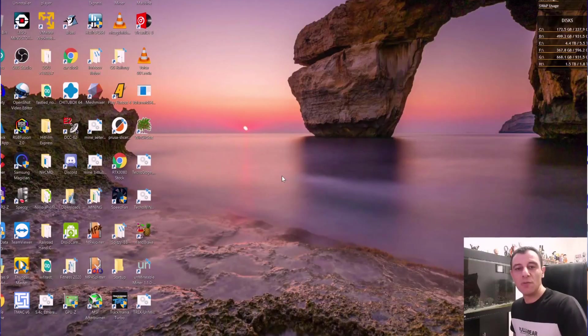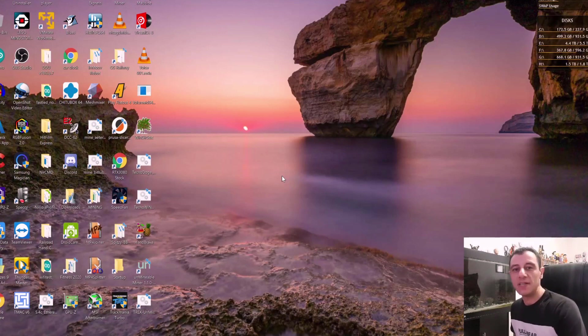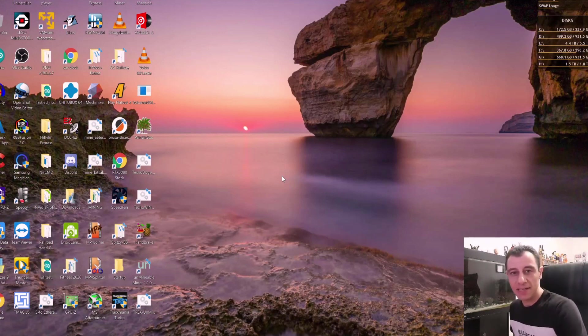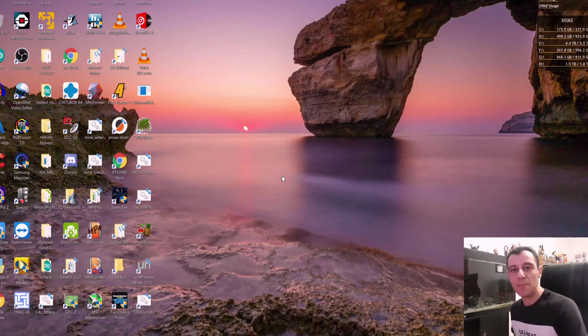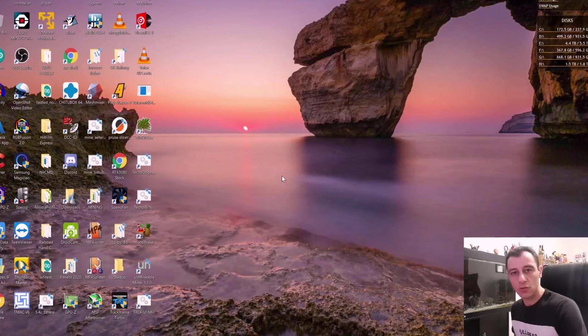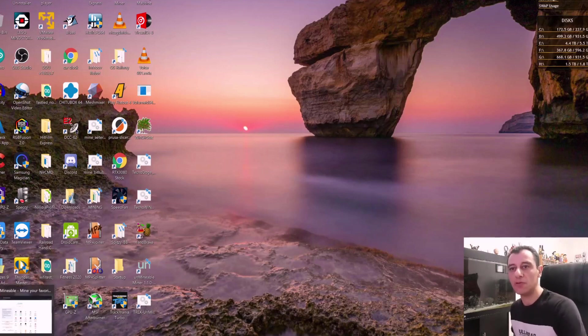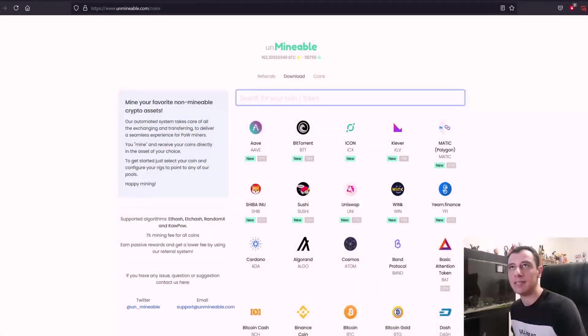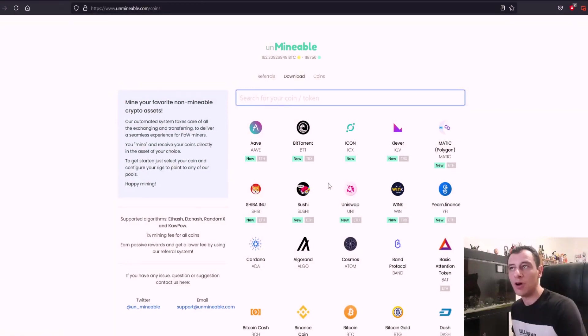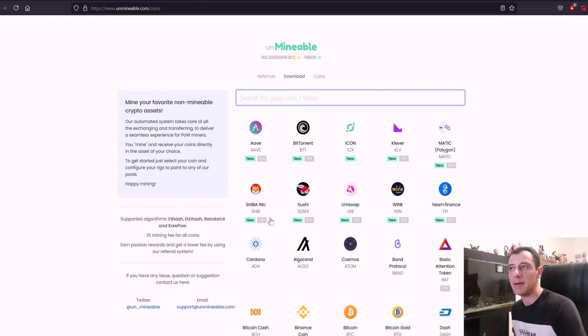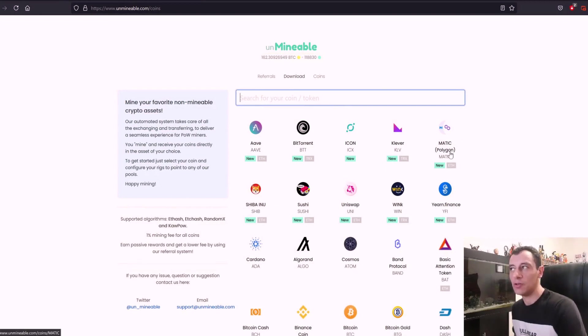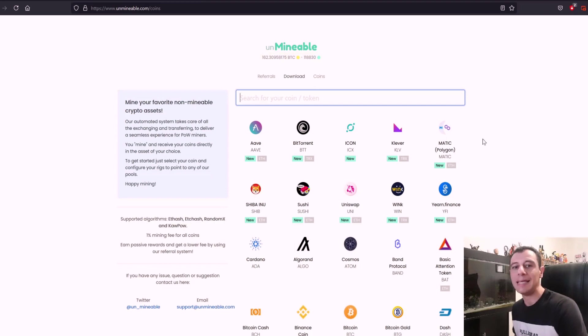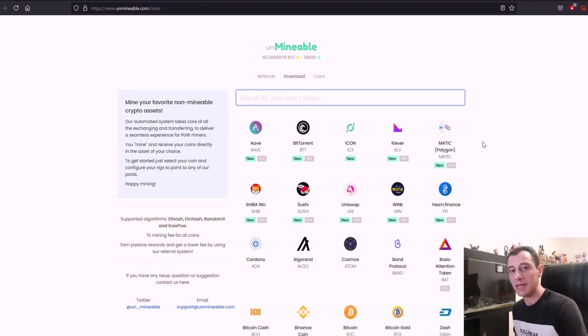Some of the latest coins that have been released on Unminable are the Shiba Inu coin and Matic coin, also known as Polygon. So I'm just going to jump right into this. I'm going to give you a brief overview of these coins. So here on the Unminable site, you can see the Shiba Inu coin here and the Matic Polygon coin here. They're both supported on the ETH network on ERC20 addresses.